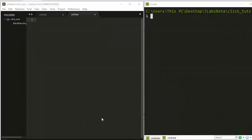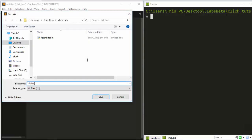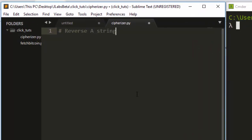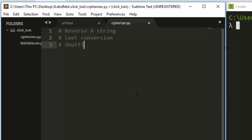Hello everyone, welcome back. My name is Jesse and in this tutorial we'll learn how to work with click.group — how to combine a group of functions or commands to make them work together. What we'll be building is something called cipherizer, a simple CLI with three commands: reversing a string, leet conversion, and shuffling or randomization.